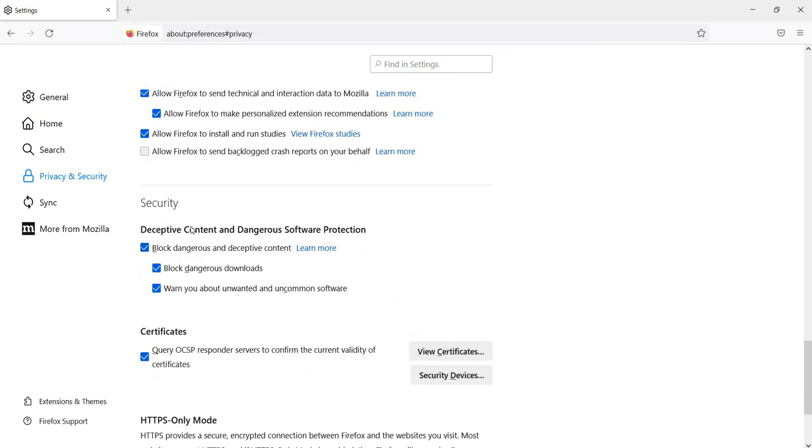If you want to prevent Firefox from blocking websites, you need to uncheck the option 'Block dangerous and deceptive content.'